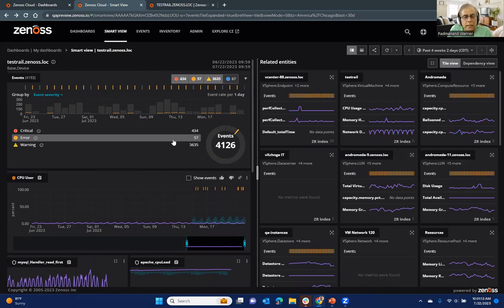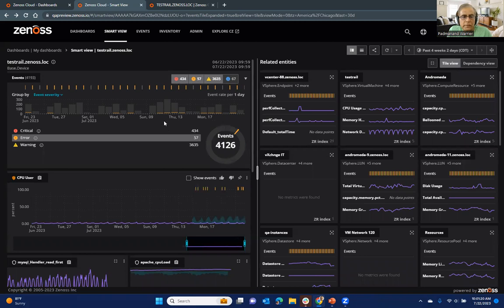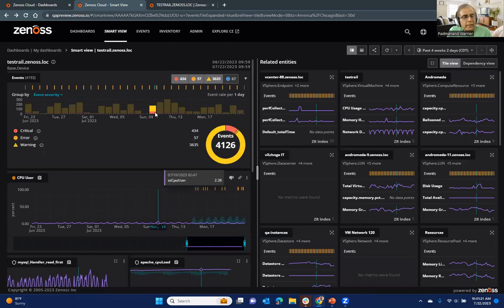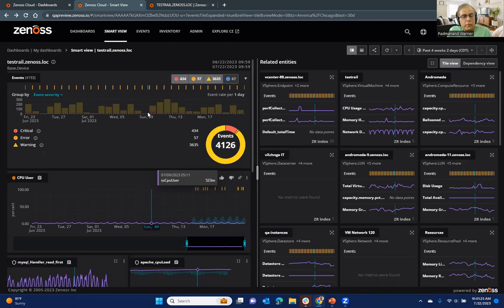But the question is always, how do we make this better? And our customers gave us some feedback. They said, well, this is great. However, Xenos,